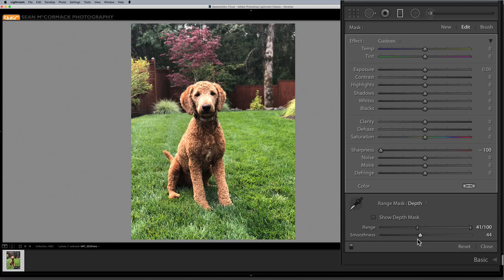It's the same kind of thing that they're using for 3D photos now. That's a quick look at depth mask.